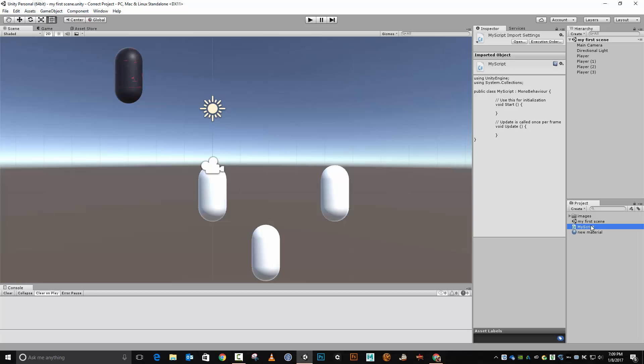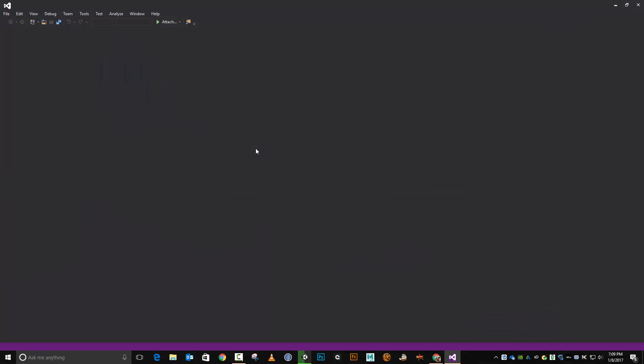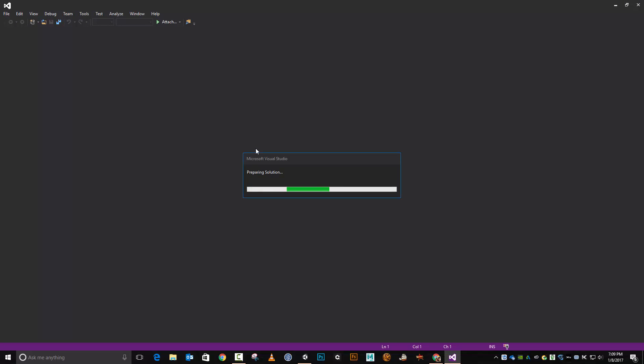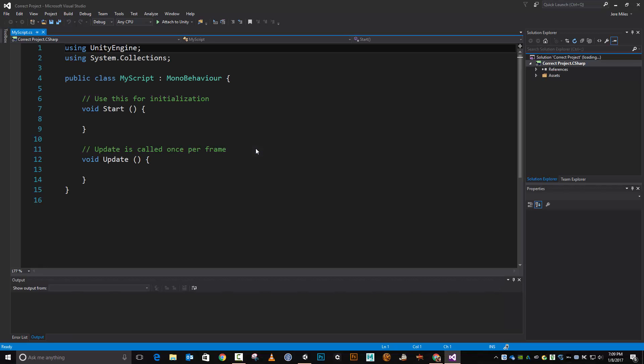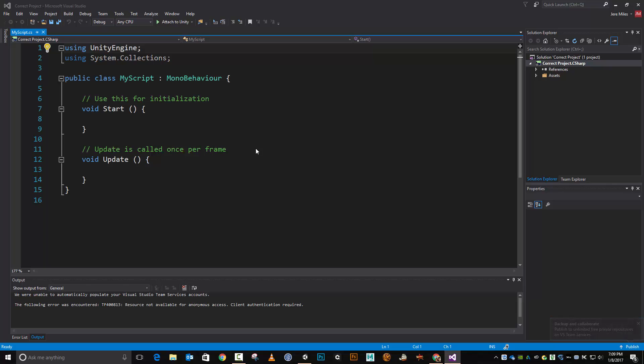And now I'm going to double click this and it's going to load my script inside Visual Studio, which is the default editor that I use on my systems. In the lab, we're going to be using MonoDevelop, but here on my systems and in my videos, you'll see me using Visual Studio.